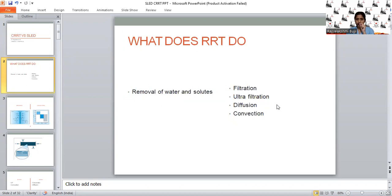Diffusion is the main core principle behind intermittent hemodialysis. Convection is the main principle behind CRRT. In CRRT, convection plays a major role, but along with convection, a little bit of diffusion also happens. In the case of SLED, it is a combination of both convection and diffusion.